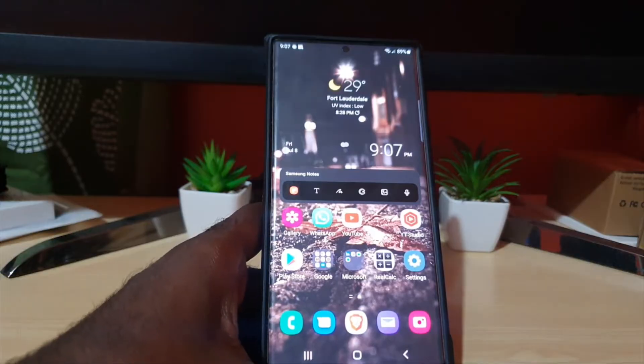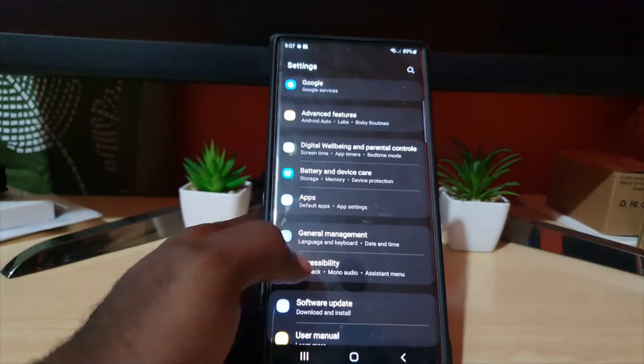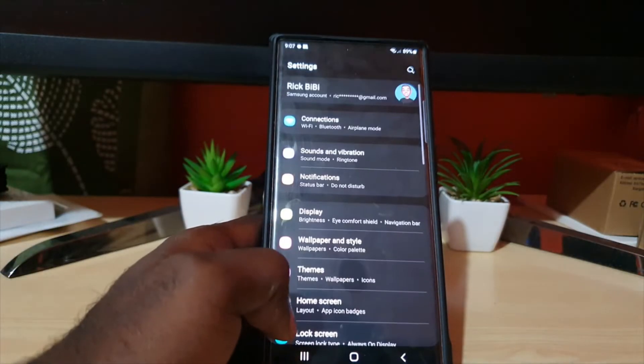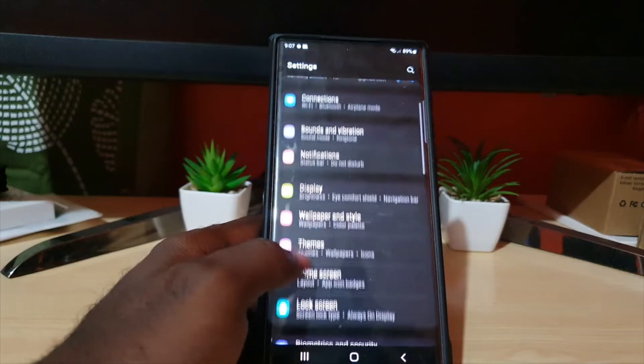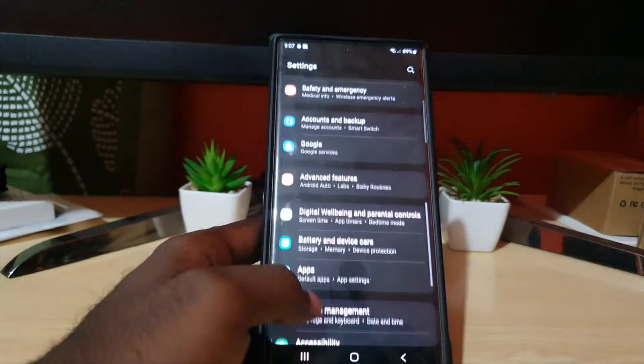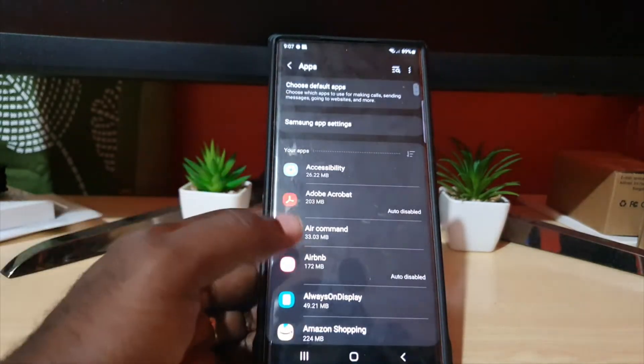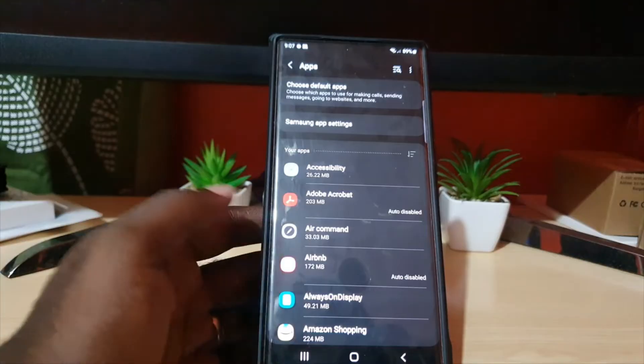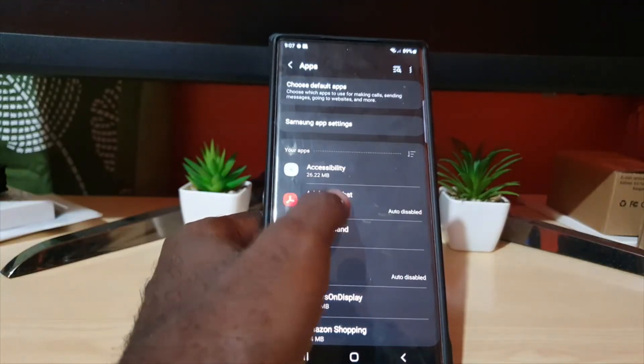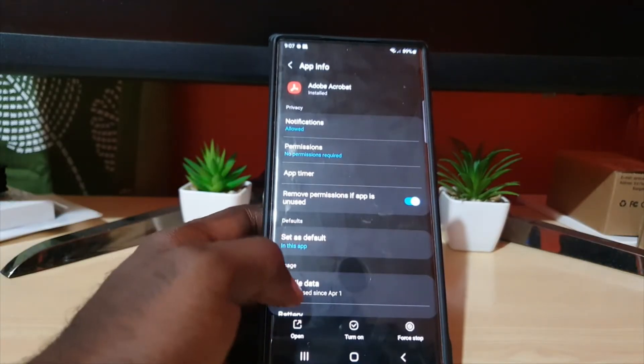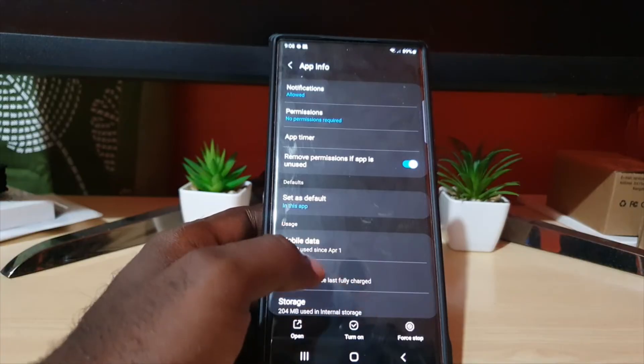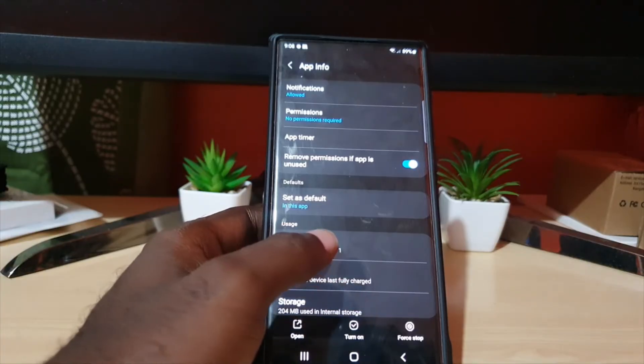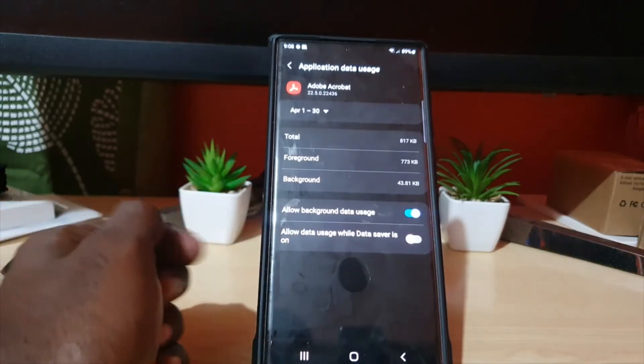Alright, so first thing, just go to Settings. Once in Settings, as seen here, go down to Apps. Once in Apps, find any app—in this case I'm going to use Adobe Acrobat. Once in there, go to Usage, go to Mobile Data Usage.